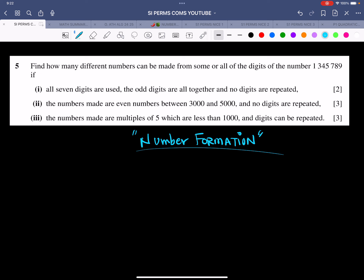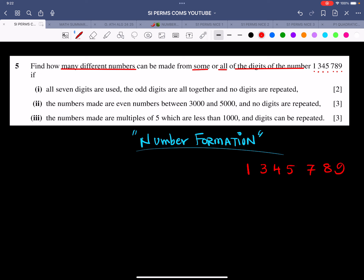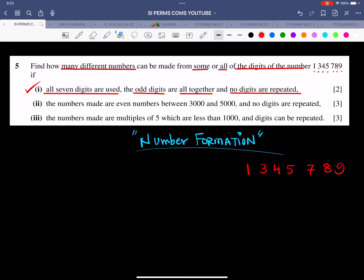Now let's start reading the question. Find how many different numbers can be made from some or all of the digits of the number 1, 3, 4, 5, 7, 8 and 9. Let me write these down: 1, 3, 4, 5, 7, 8 and 9. The first part says: all 7 digits are used, the odd digits are all together, and no digits are repeated.